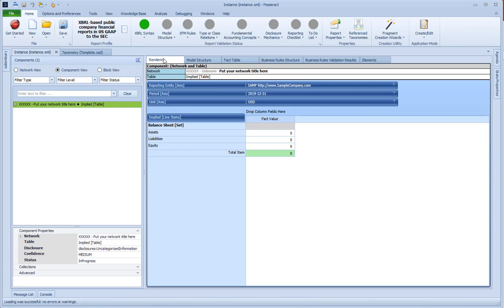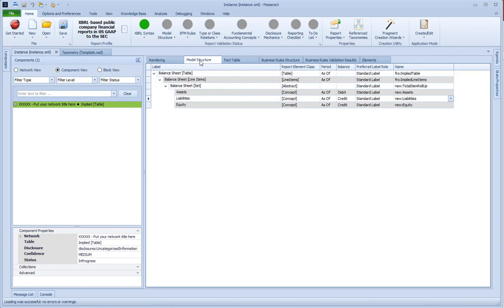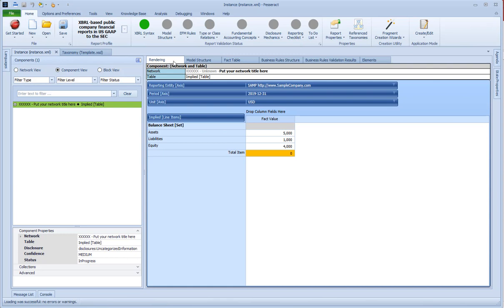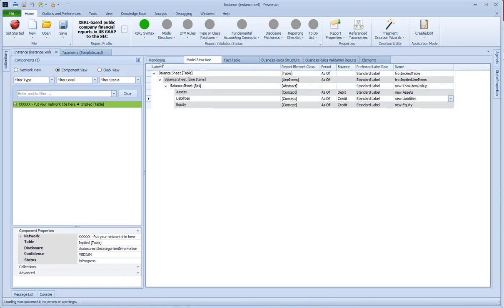So I edited it in the model structure, I go to the rendering and it's already there — that's interesting. You don't have to switch between taxonomy mode and instance mode; it's editing right in. You can see the fact table, the model structure, and the rendering are all there. You can edit it right in the different views of the application — this is a pretty sophisticated application.